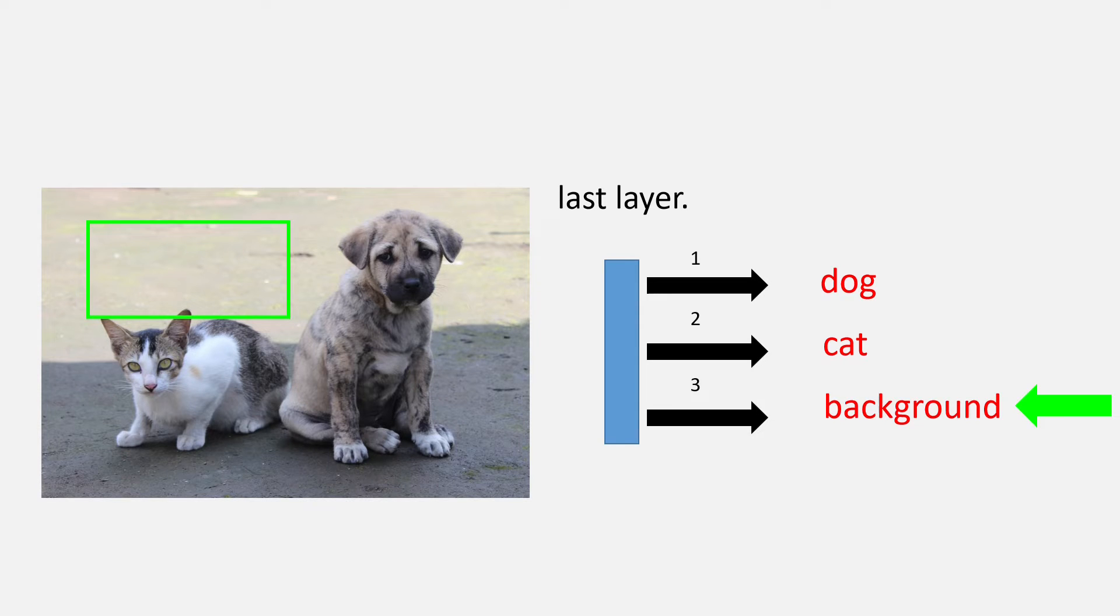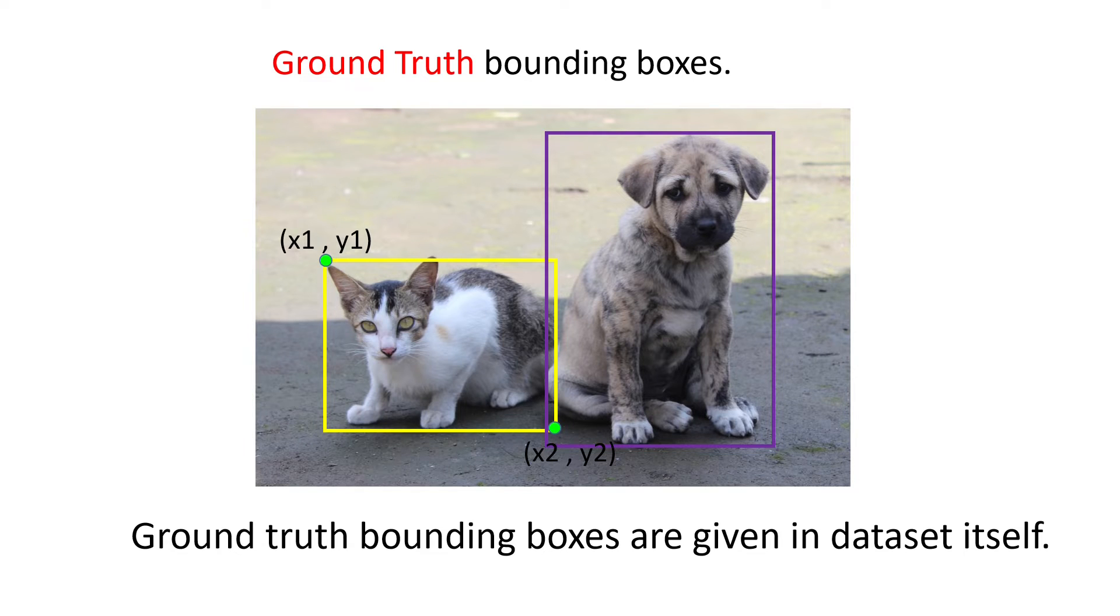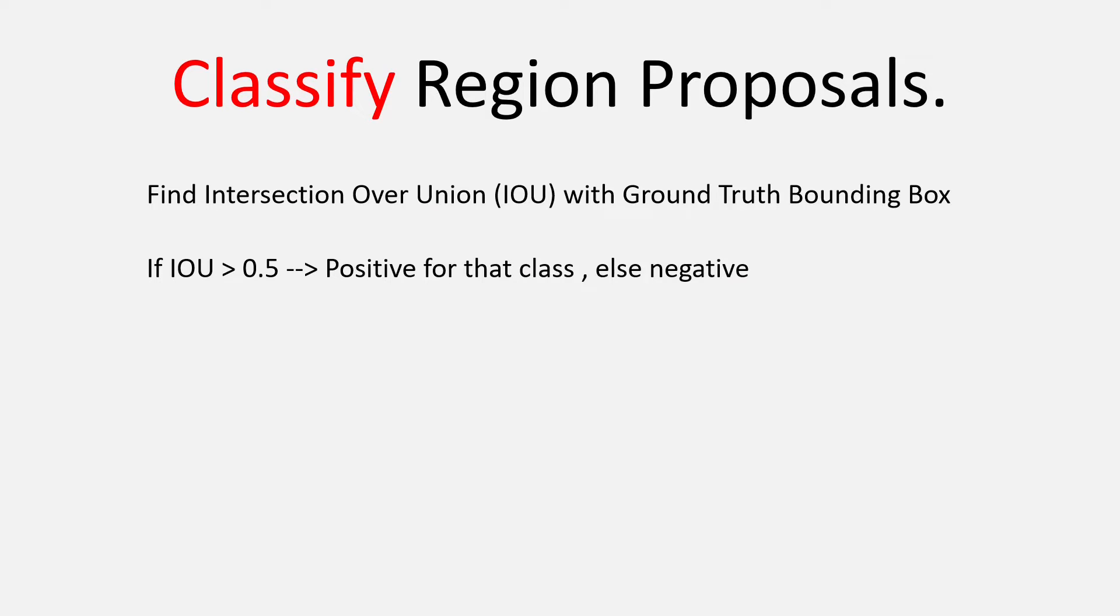Now, in our dataset, we are having images with labels and ground truth bounding boxes which are the top left coordinate x1, y1 and the bottom right coordinate x2, y2. So, to classify each region proposal, what we do is to find an intersection over union with the given ground truth bounding box.